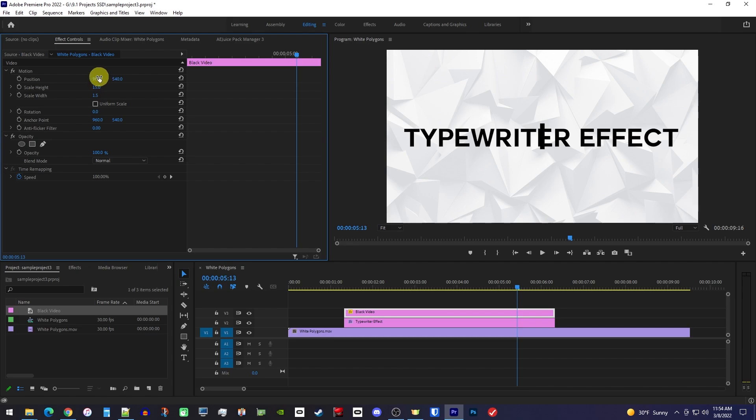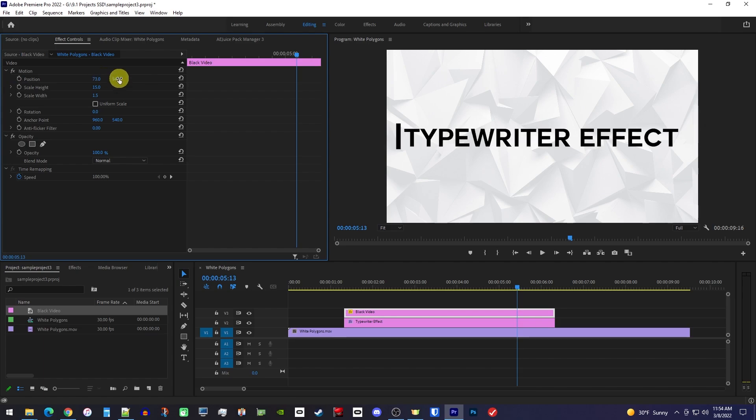Okay, now just drag the position's first value to the left to move the cursor to the start of your text. And you might want to adjust the position's second value a bit so that it's more centered.